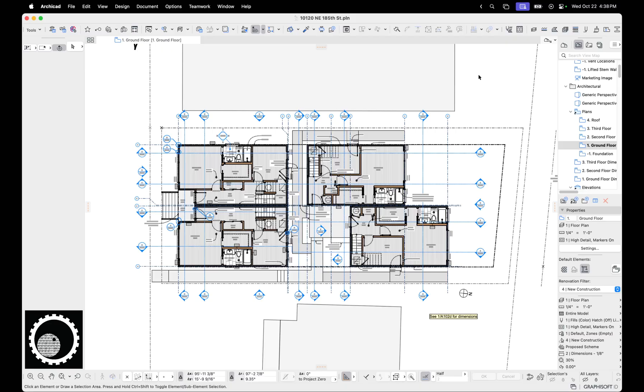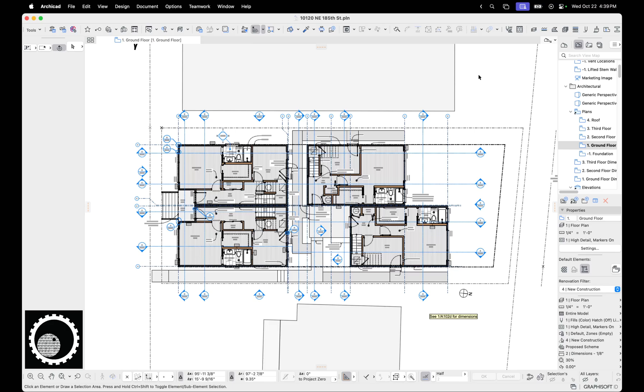This has to do with markers - section markers, elevation markers, detail markers, and interior elevation markers. One of the new features in ARCHICAD 29 is that markers can have renovation status. Prior to this, markers just were. They couldn't be set to demolition or new or existing, but now they can. That's great, however, there's a bug.